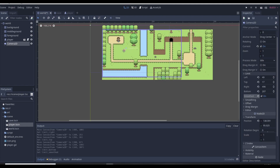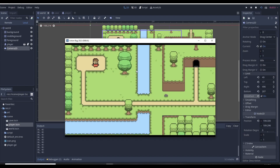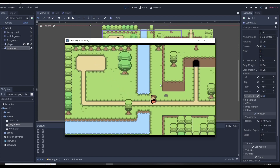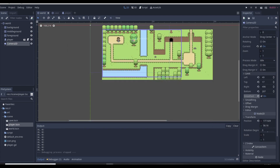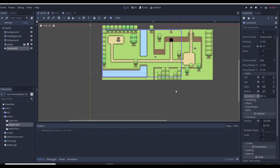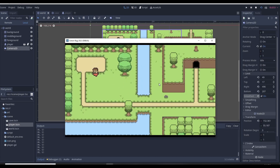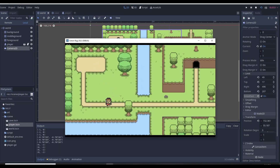That works, but now if we play the game and move our character, the camera doesn't move with the player. We can see more of the map because our camera is bigger than the default, and it shows everything - but it doesn't follow the player.